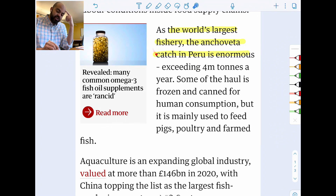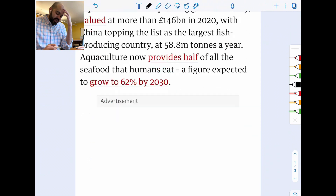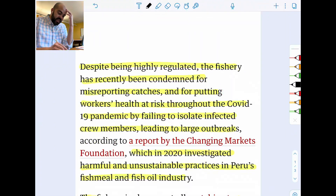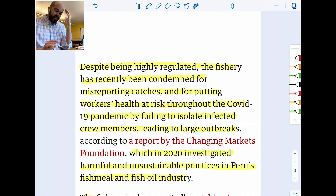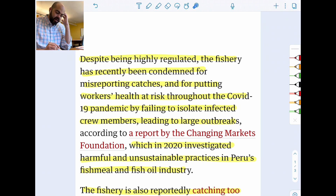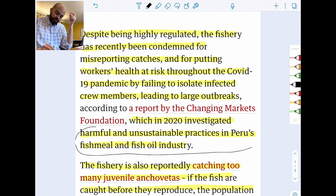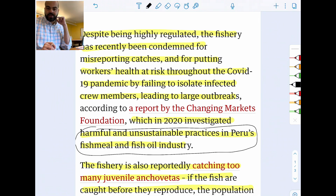The article focuses on the world's largest fishery, which is the anchoveta catch in Peru — which is enormous. Despite being highly regulated, the fishery has recently been condemned for misreporting catches and for putting workers' health at risk during COVID-19 by failing to isolate infected crew members, leading to large outbreaks. In 2022, the industry was also investigated for harmful and unsustainable practices. This signals a negative externality and overexploitation of a common pool resource.